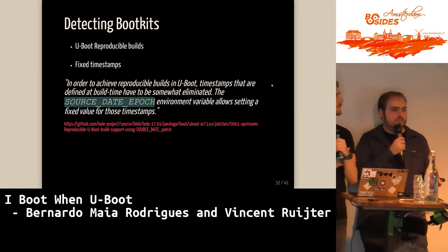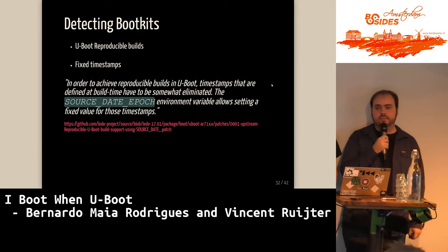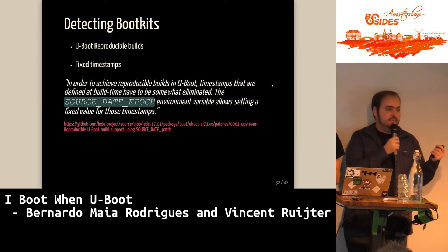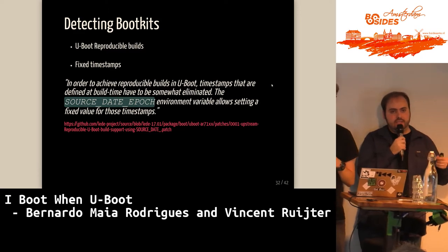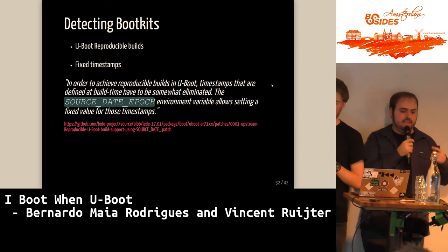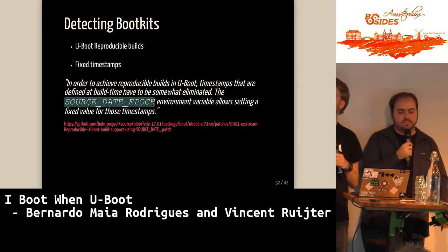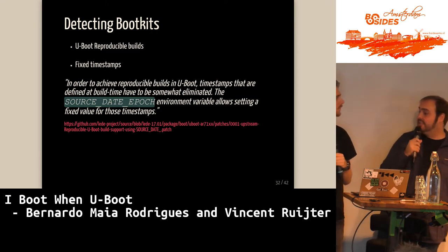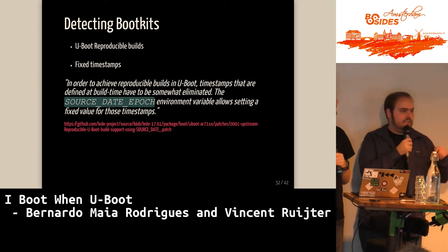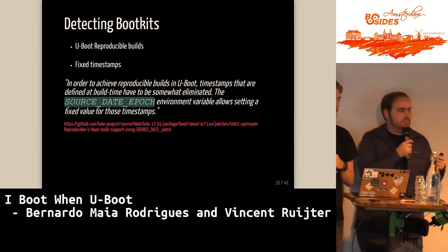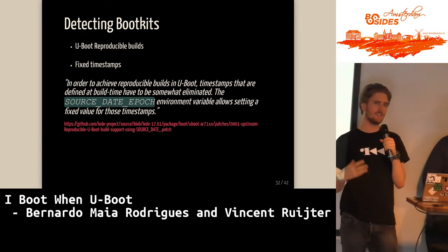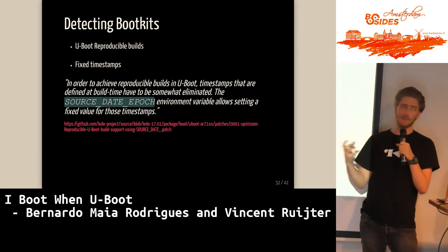As a defender, what can you do to detect bootkits? U-Boot has reproducible builds: you can compile U-Boot and hard-code the timestamp, so if you compile today or someone compiles tomorrow using a different system, the code partition will always have the same hash. There's a source data epoch variable for this. Debian uses reproducible builds for DPKG — you can check if the source and binaries match what you downloaded. Debian was compromised by the CIA once and started paying serious attention to reproducible builds after that.